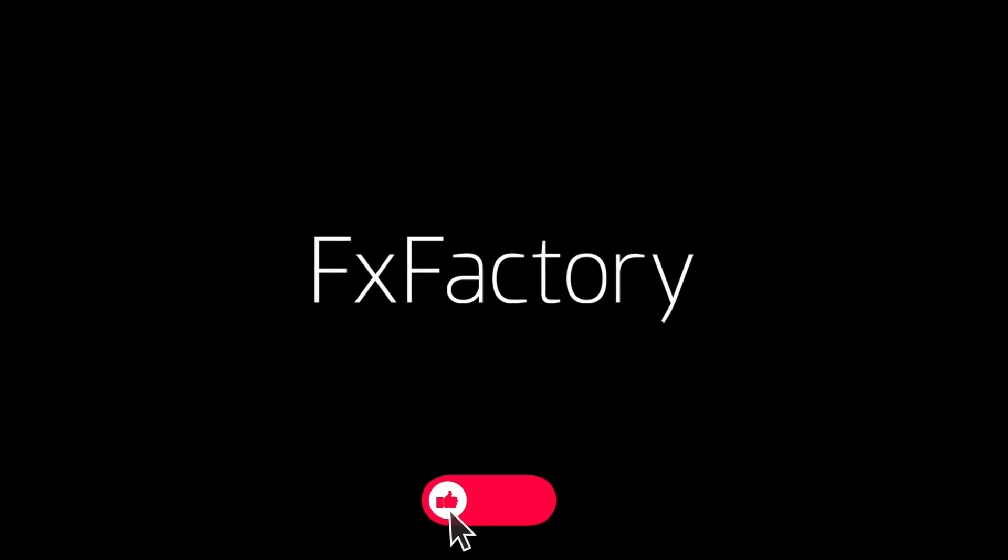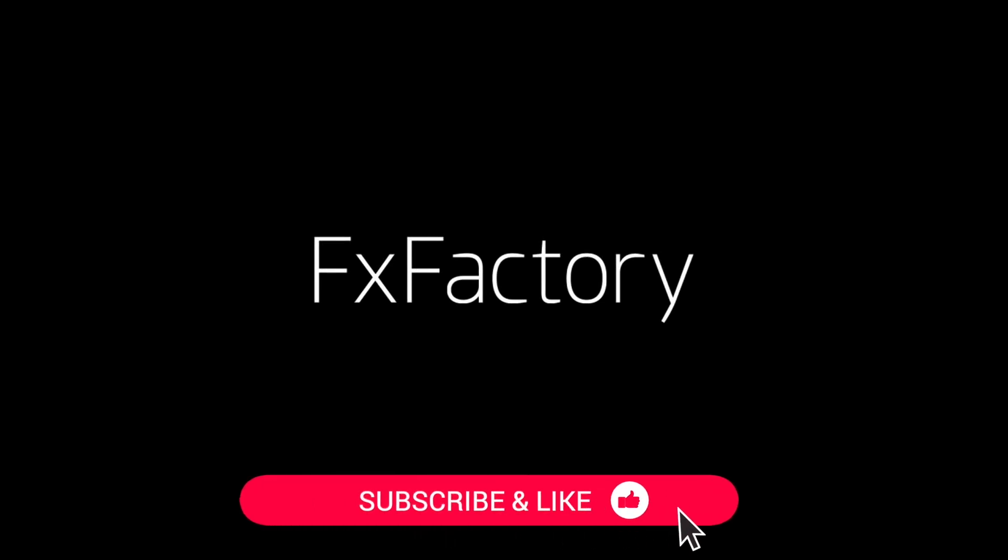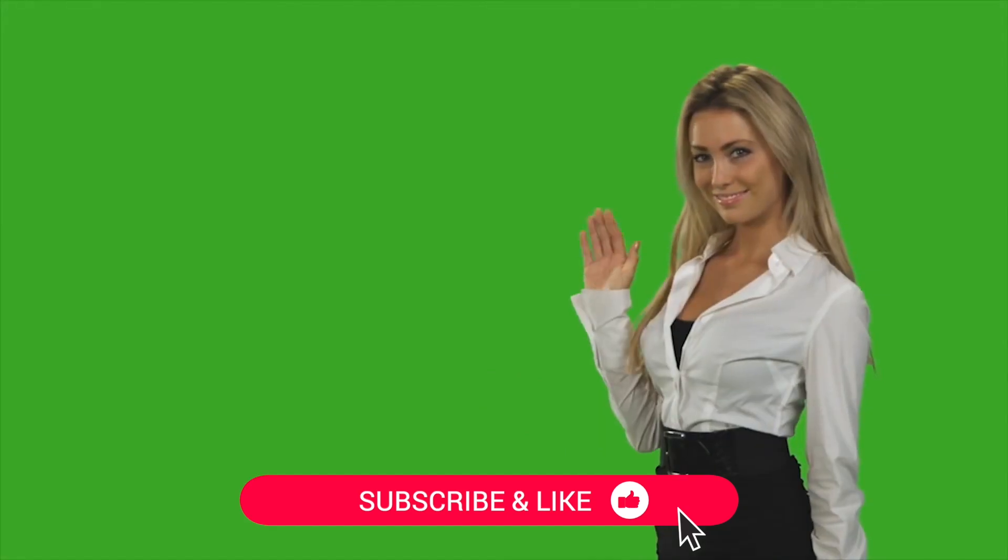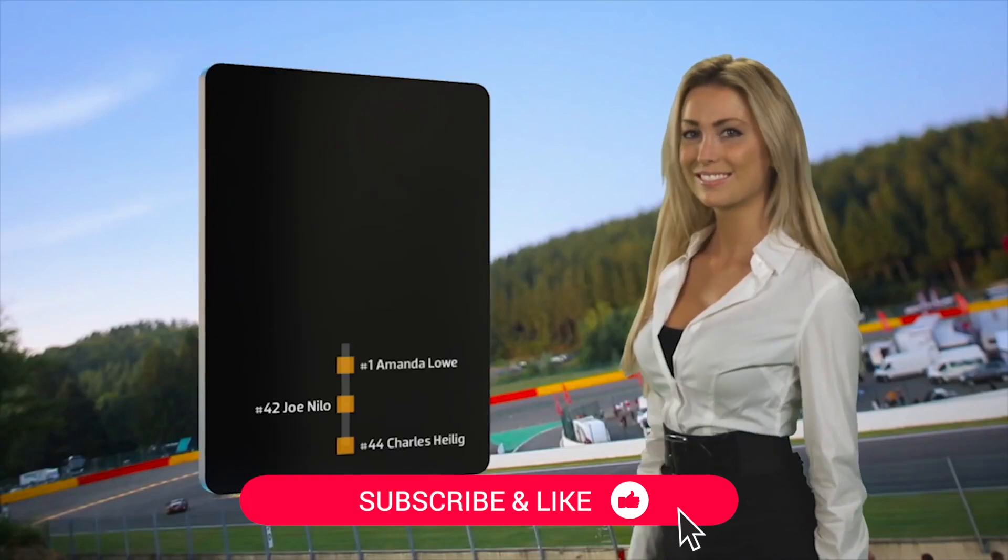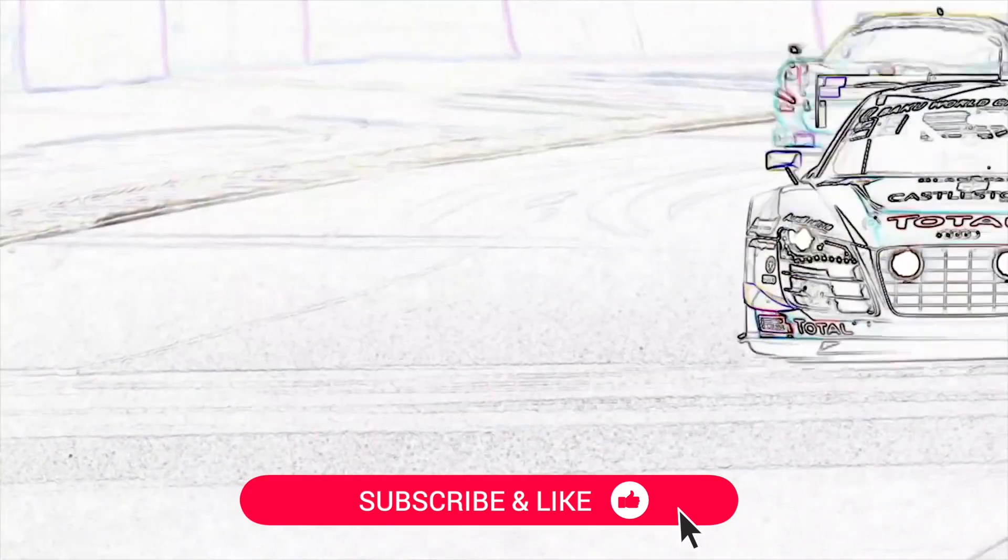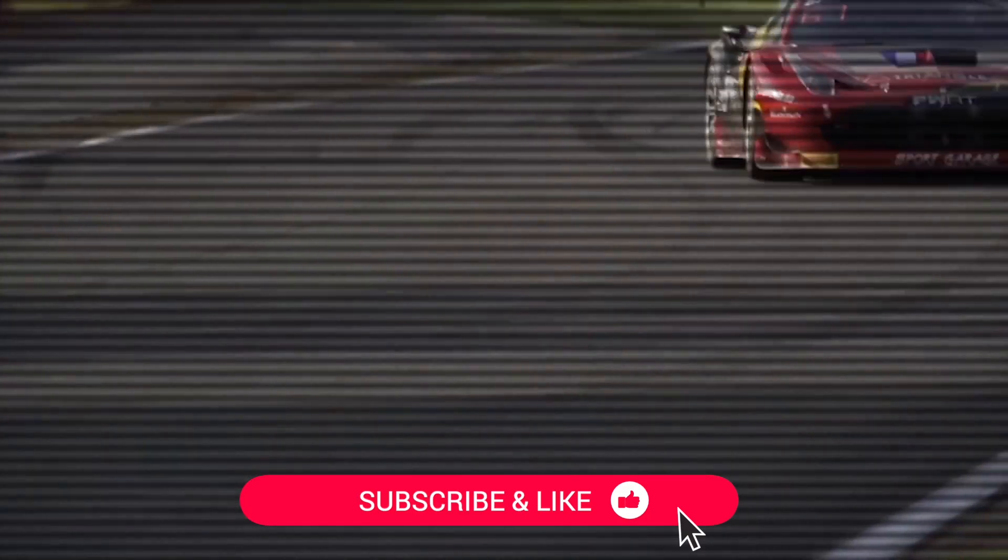Before we get started, be sure to like this video and subscribe to the channel to get FX Factory tutorials, pro video tips, and software and product reviews every week.